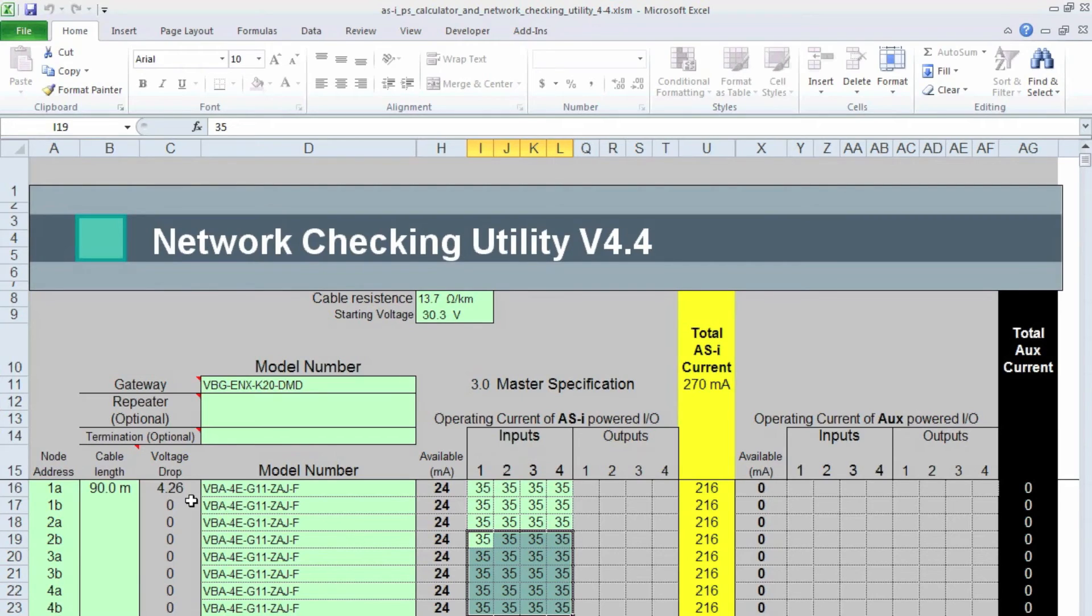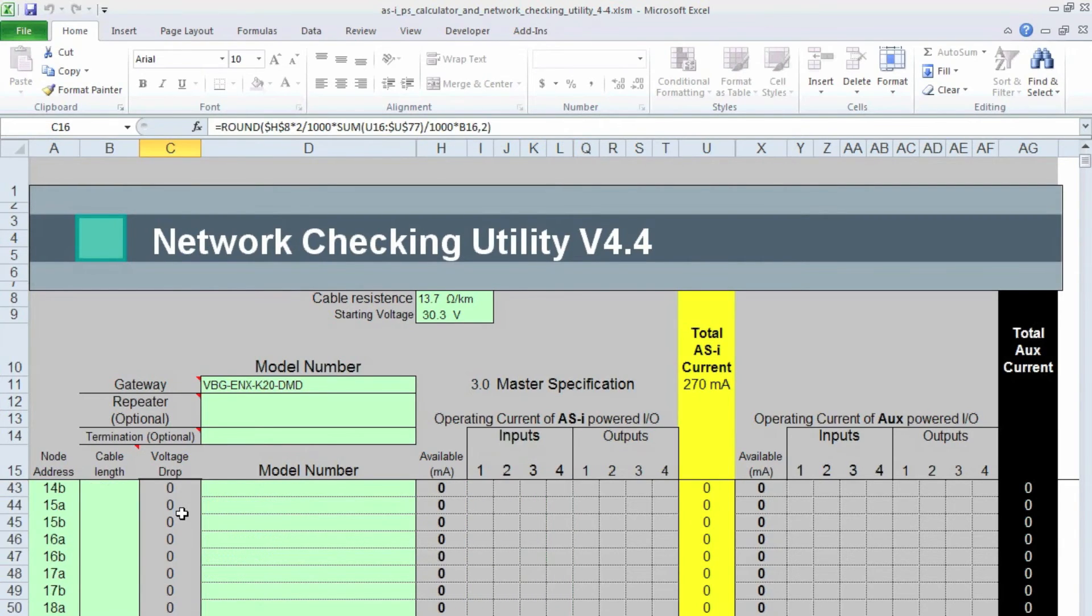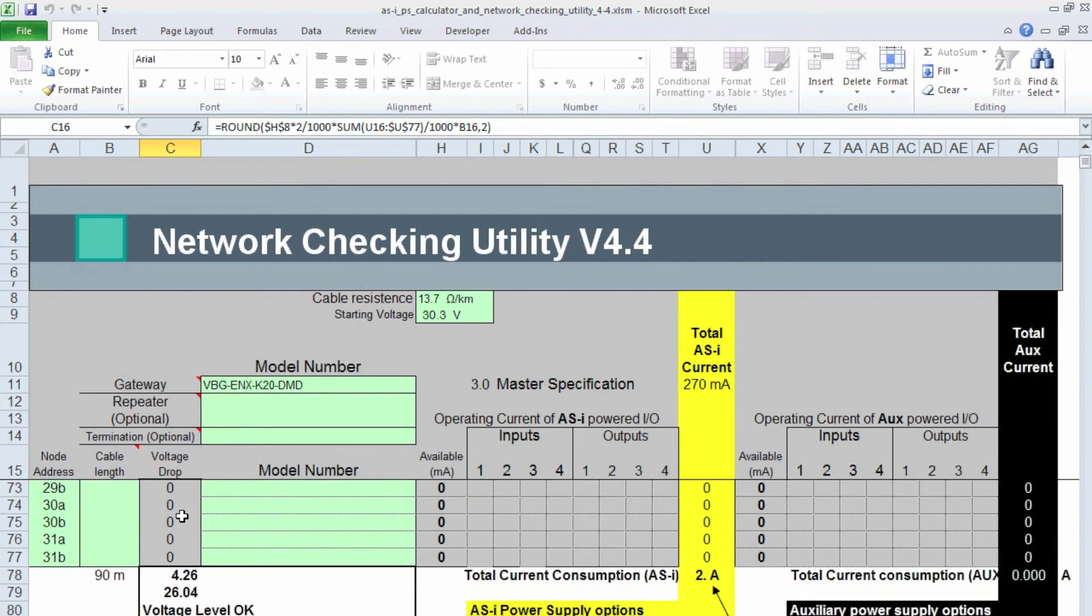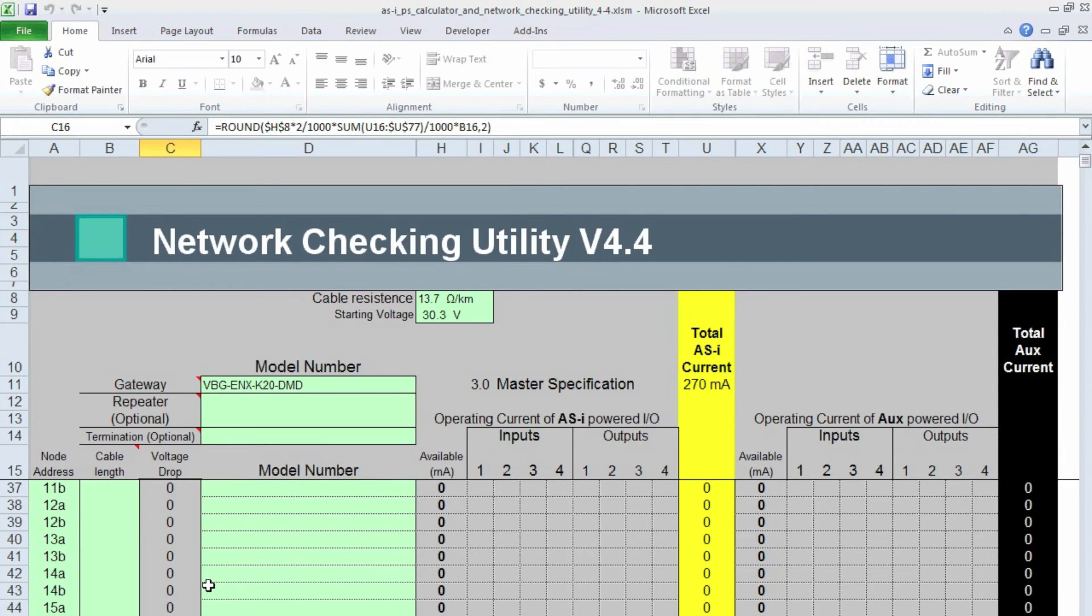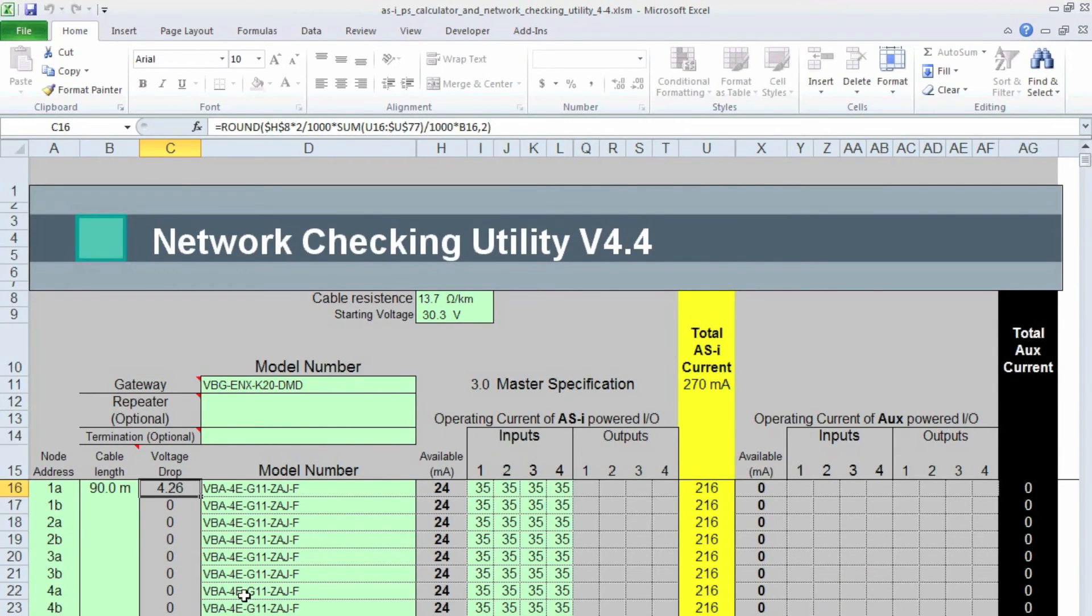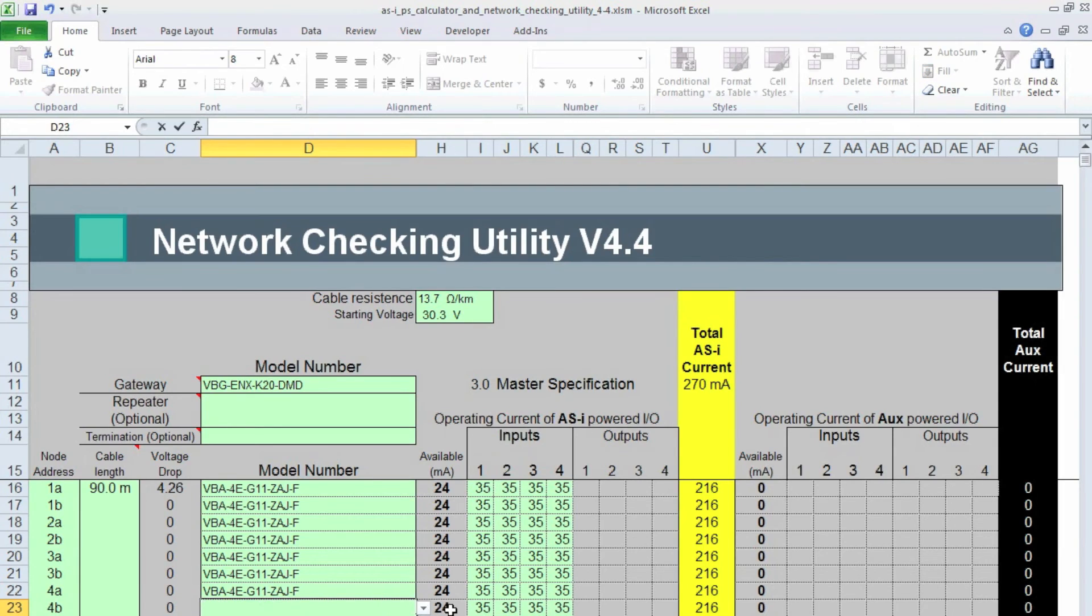Okay, so 4.26 volt drop. Seems like a little much. Let's confirm that. 26.04 is the end voltage, so that's too low. I am going to take one off.